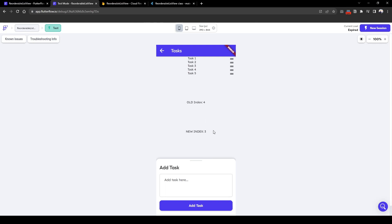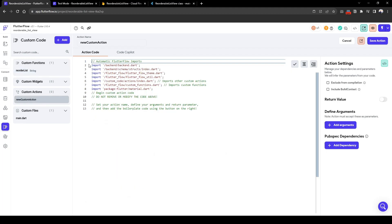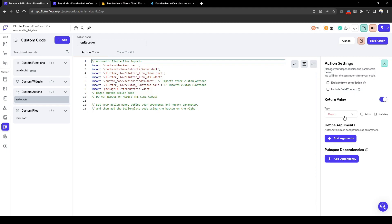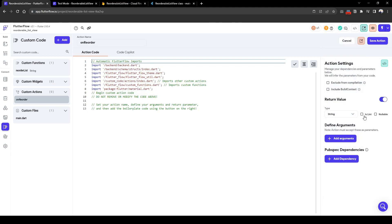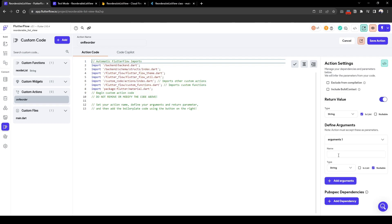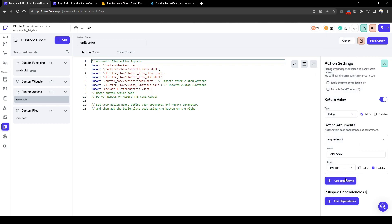So what we need to do here is use a custom action, create a custom action and here we can create a custom action called on reorder. And what we need is a return value, a return value of the list of tasks that we have. It will be a list of string here.